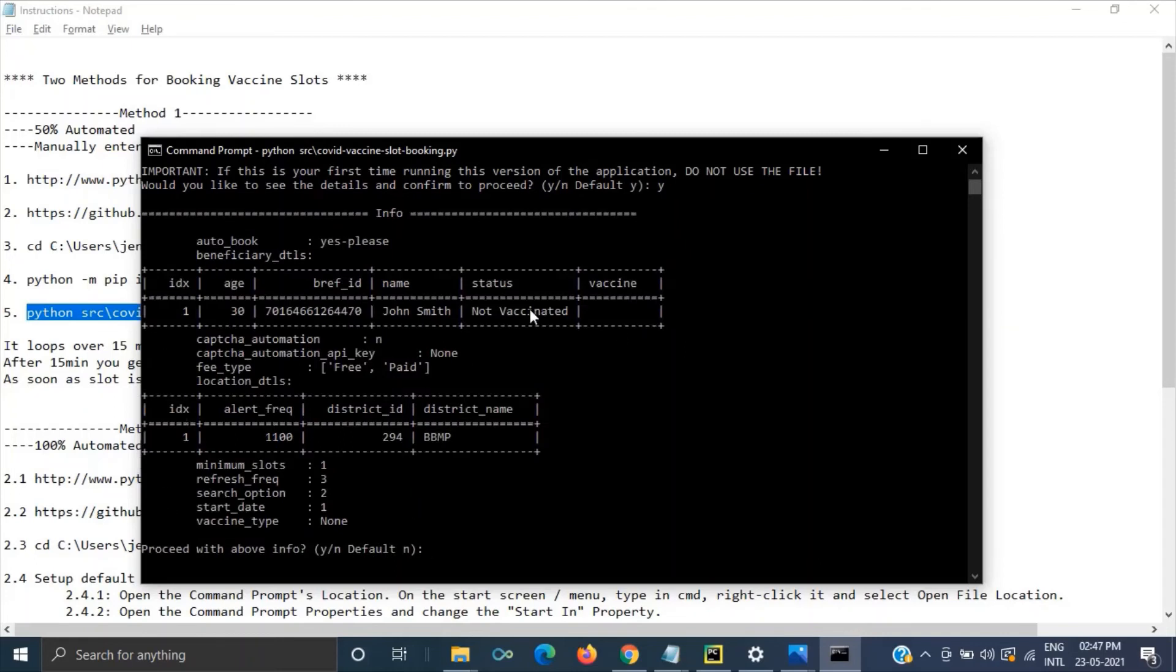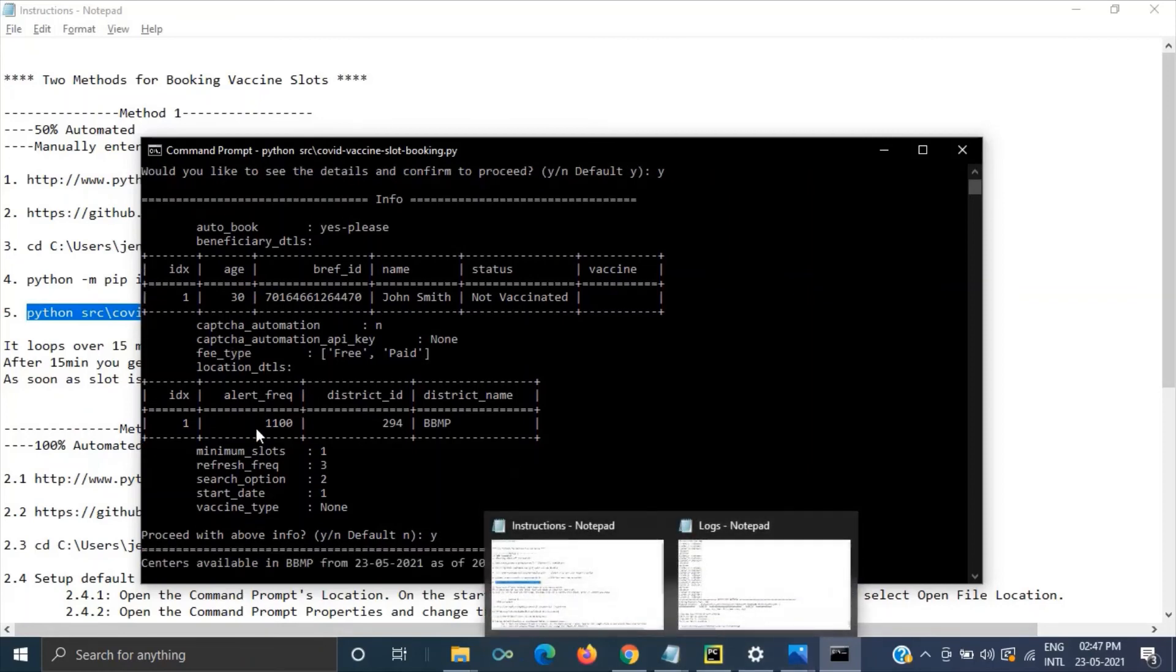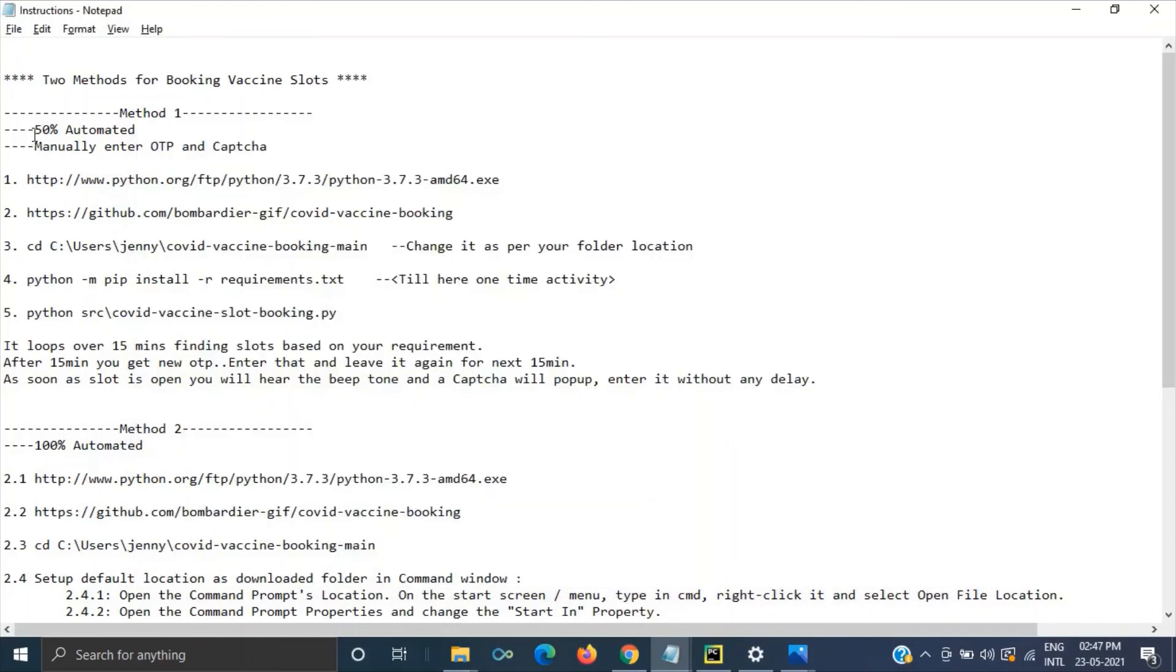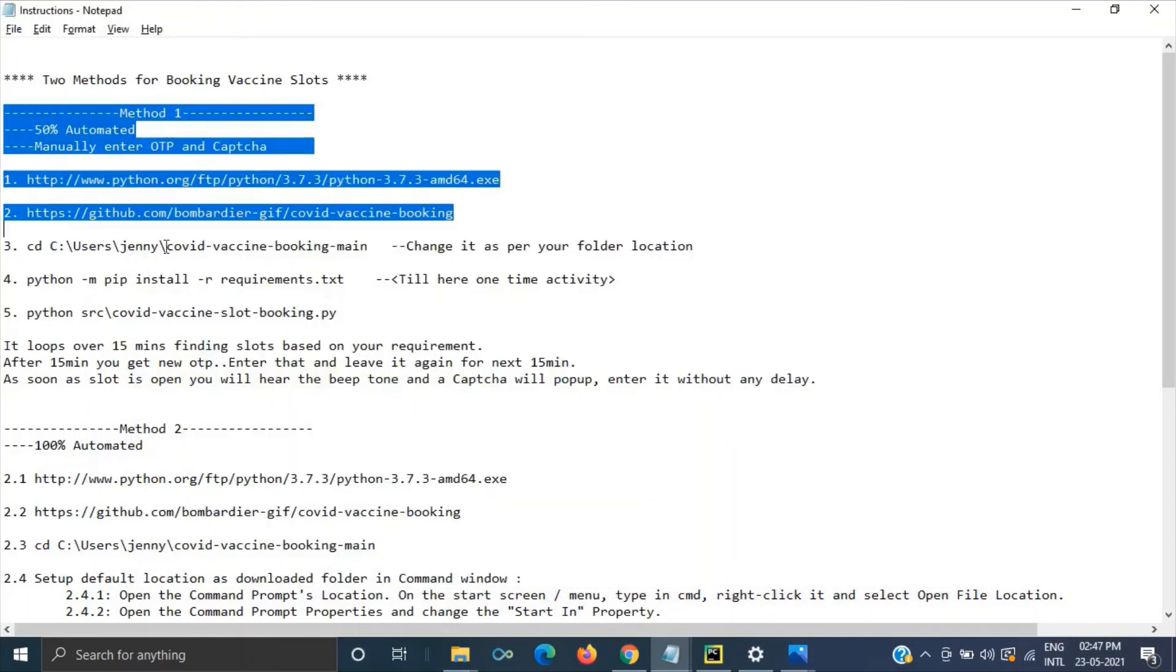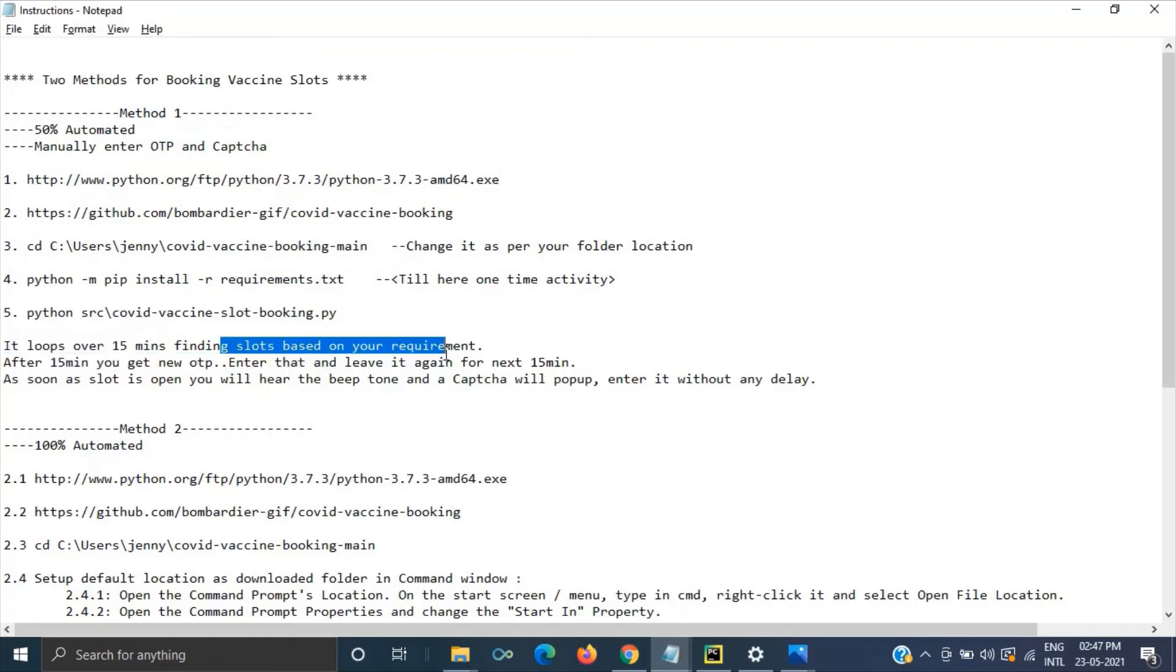So all our search criteria will be available here. We can just have a look at the search criteria what you have provided. So BBMP and it's for one person and all other information what we have provided earlier. Then you can just hit y then it will start searching.